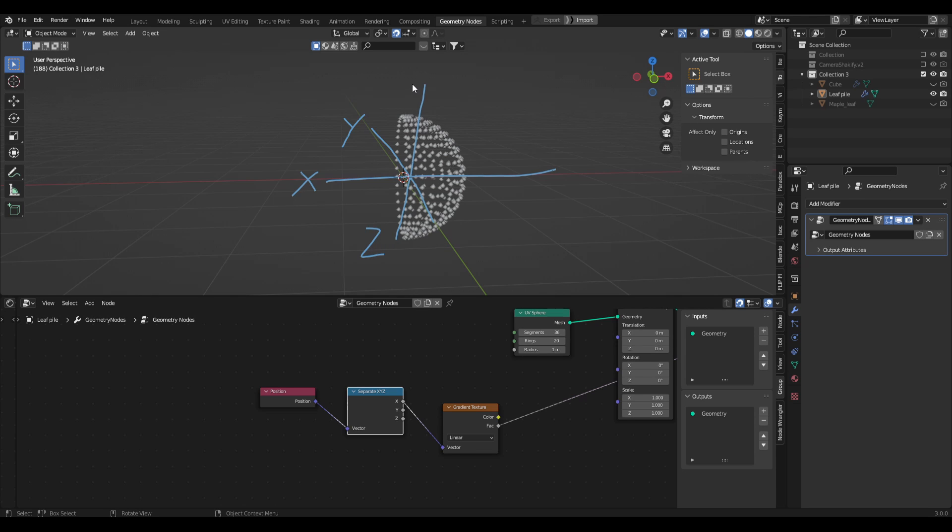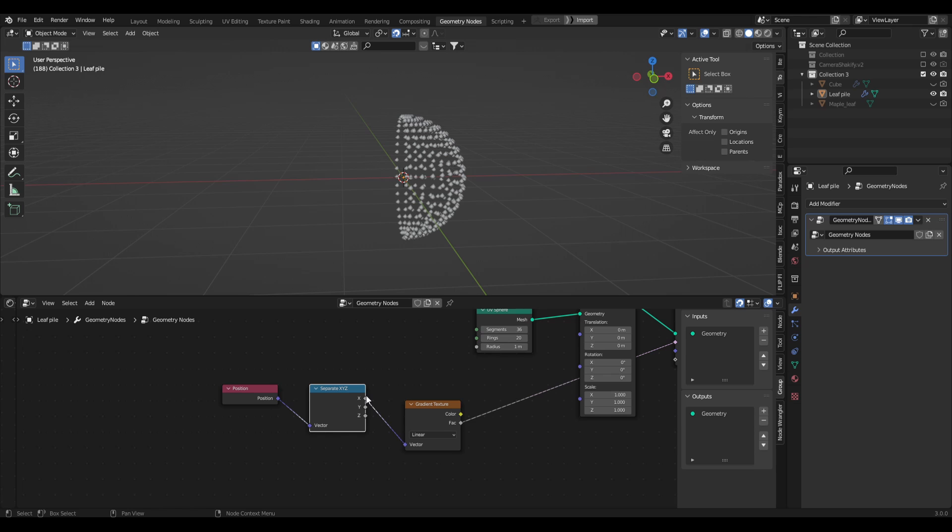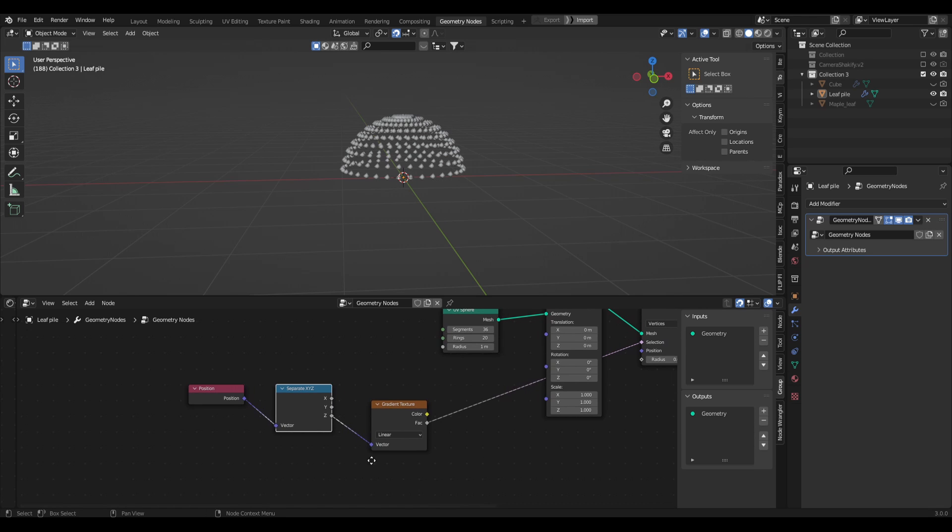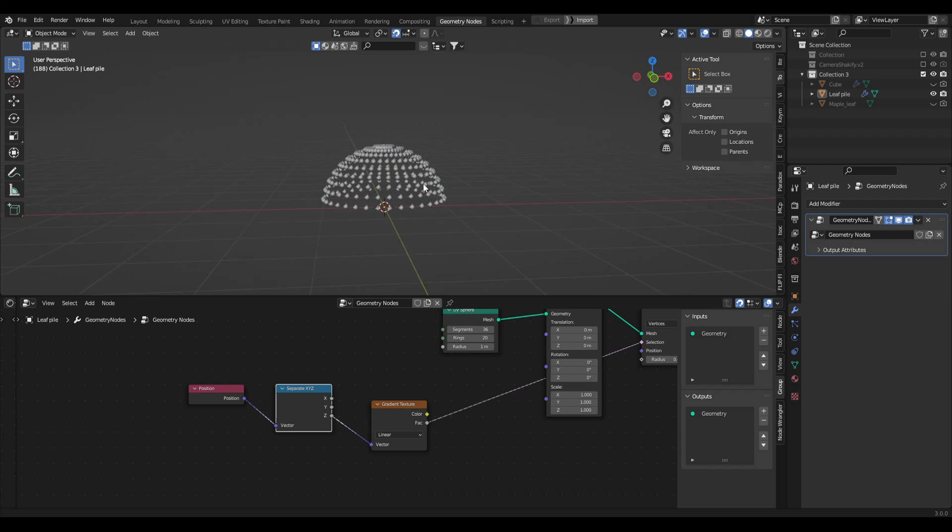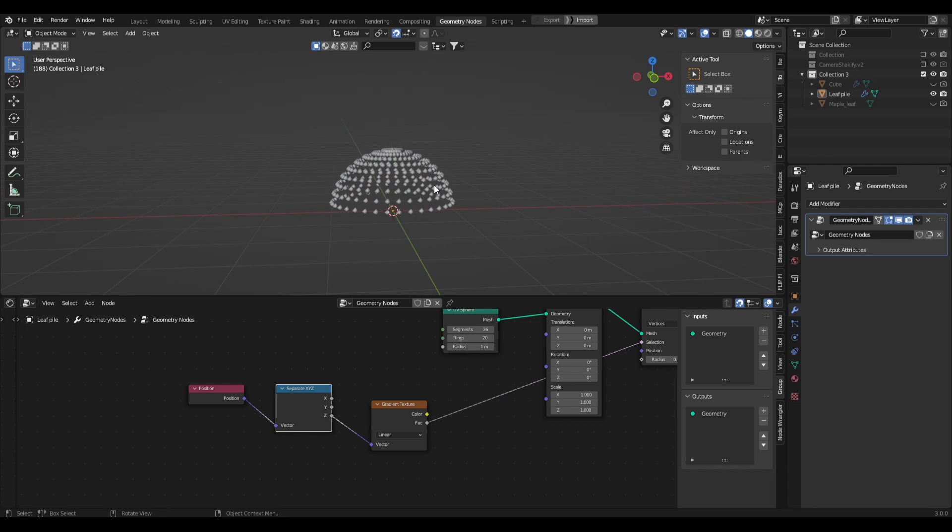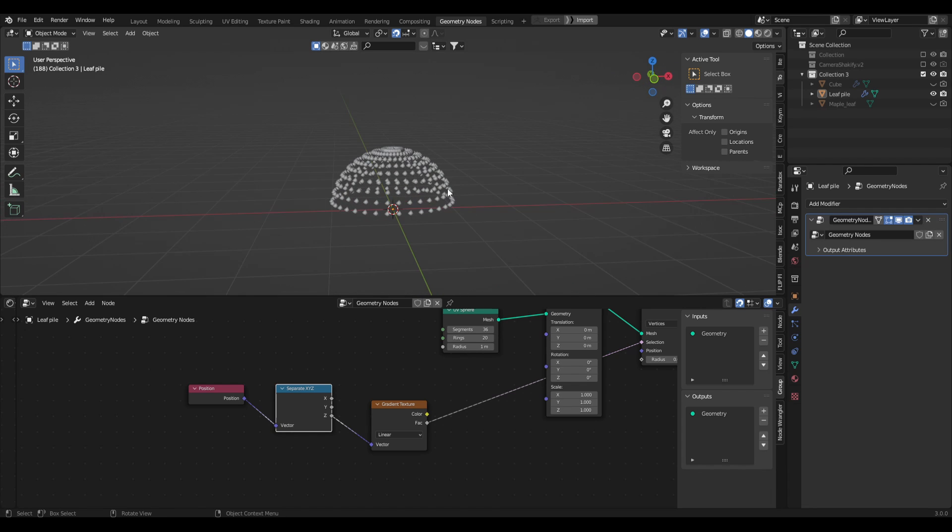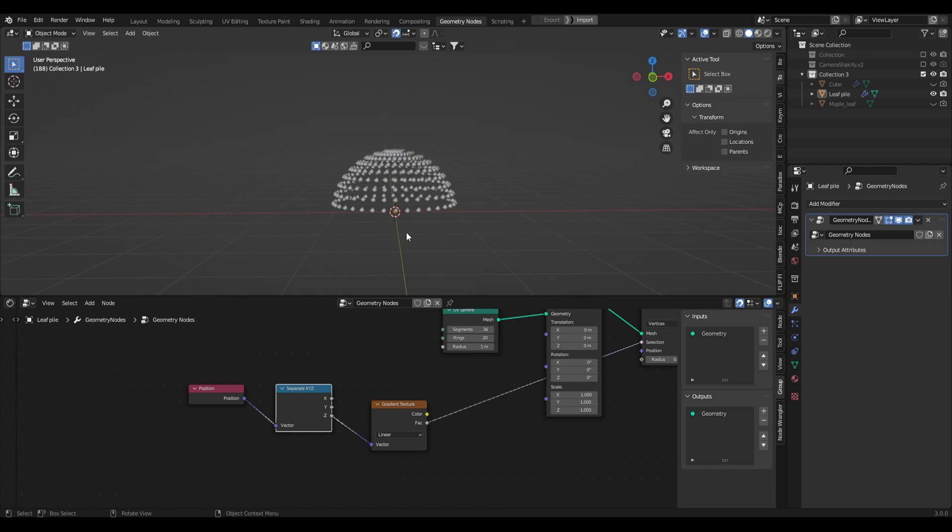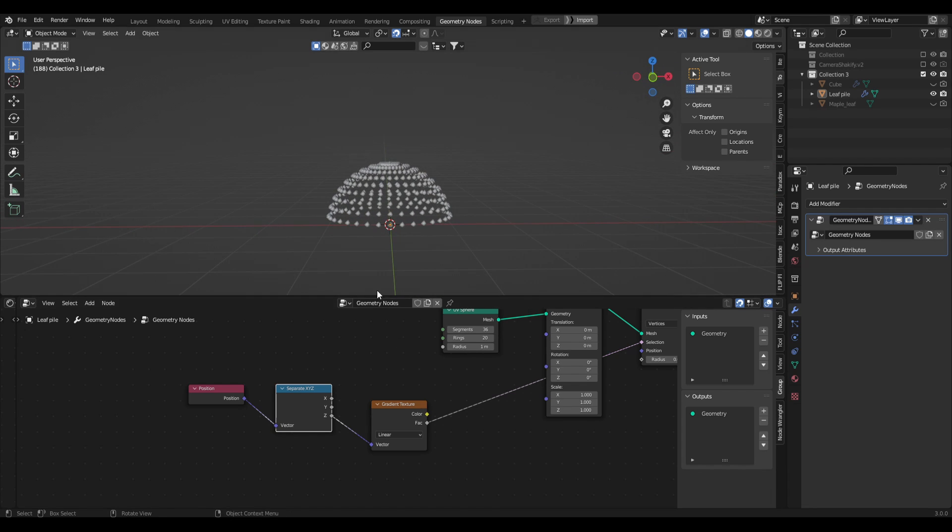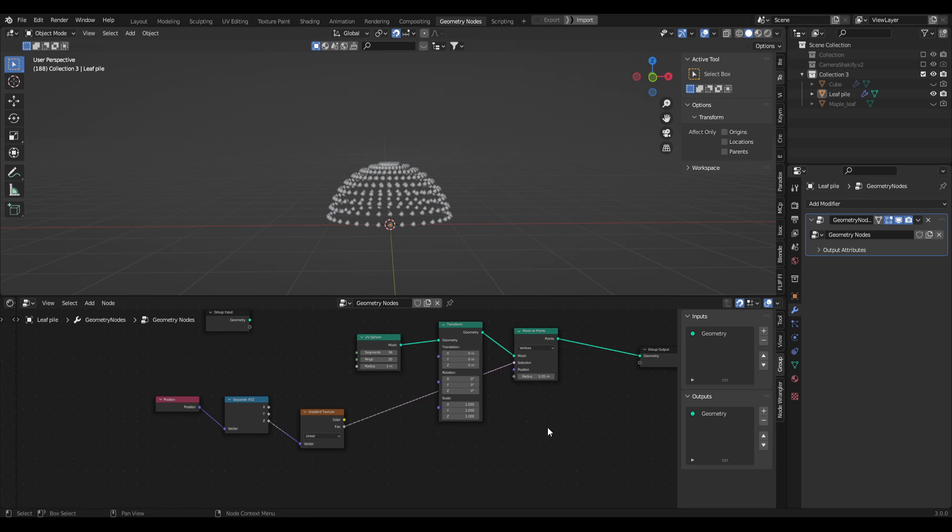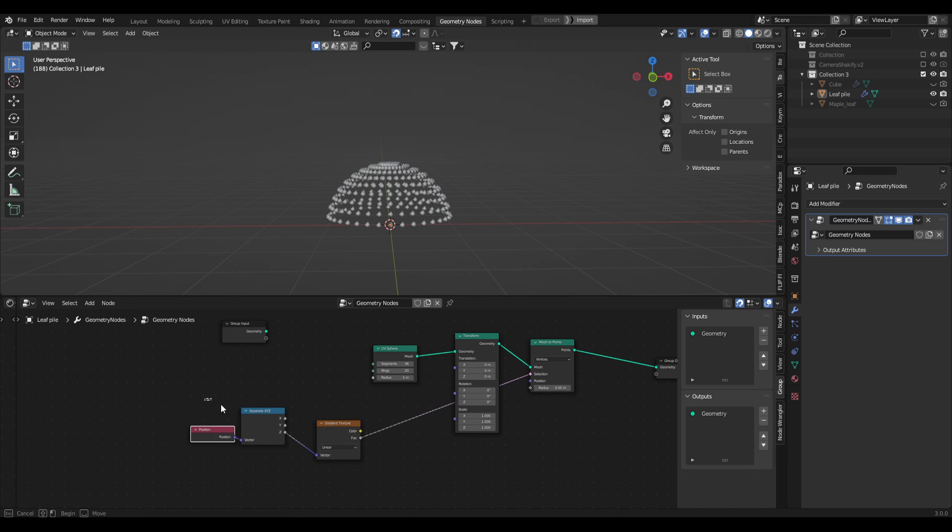Basically we're plugging the position of the UV sphere into the XYZ coordinates. We've got X here, this red line, we've got Y, this green line, and then we have Z which is kind of invisible but it's the in-between up and down, and that's what we're trying to tell the gradient texture to do, go from bottom to top. So what we can do is plug in, instead of X, we can move this over to Z into the vector, and now you can see we have a perfectly round leaf pile here that we can start instancing our object onto.